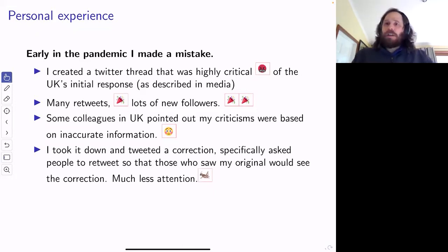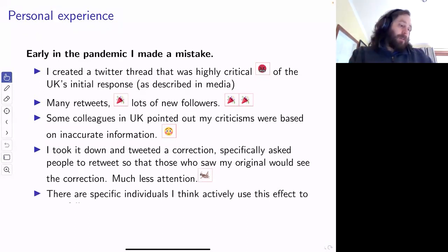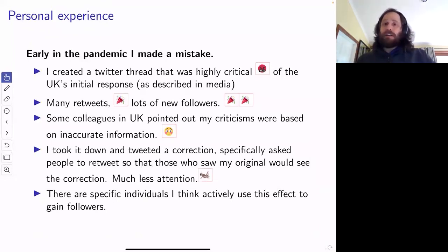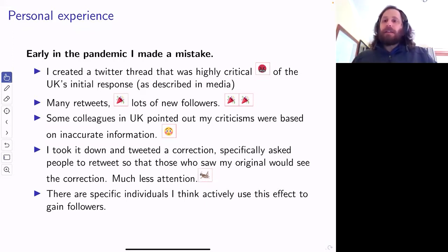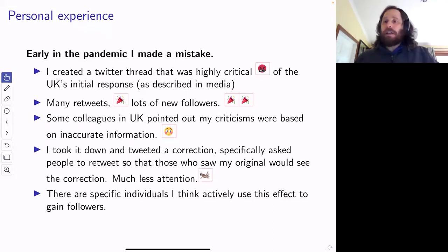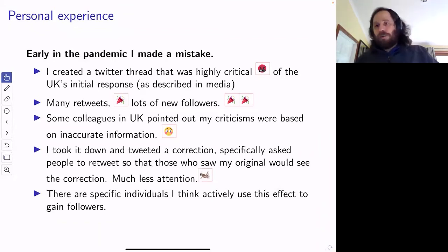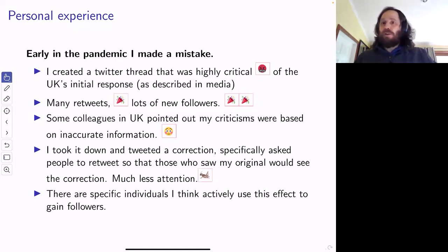The misinformation spread really far, really quickly. The correction did not spread — it did not get to these people. So I net contributed to people having a misunderstanding of what was going on. Now, I think there are people who use this actively to gain followers — people tweeting a lot about COVID-19 who don't really bother themselves with whether it's accurate. It's controversial, it gets attention, and then two days later they might take it down if it's gotten enough negative attention. Then they can say 'oops, I made a little boo-boo' — and you can't call them out because they already corrected it and apologized. But nobody saw that.